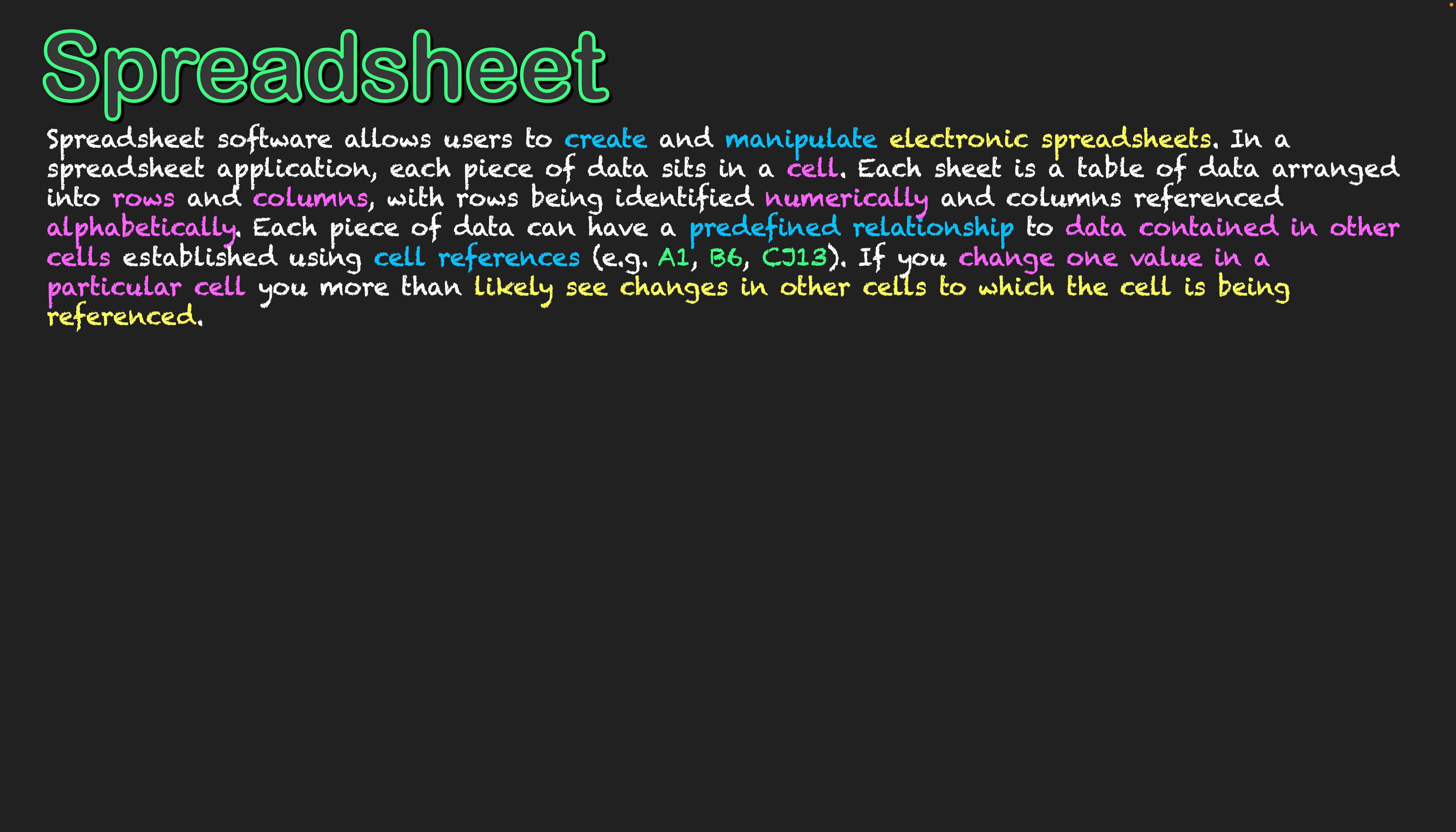If you change one value in a particular cell, you're more than likely going to see changes in other cells to which the cell is being referenced. That's why cell references are so important. If I put a specific formula into a specific cell in my spreadsheet that is referencing two other cells and the values within them, once I've created that formula, if I change the values in those cells, the result of my formula will automatically change. That's one of the big powers of spreadsheet: the automation factor.